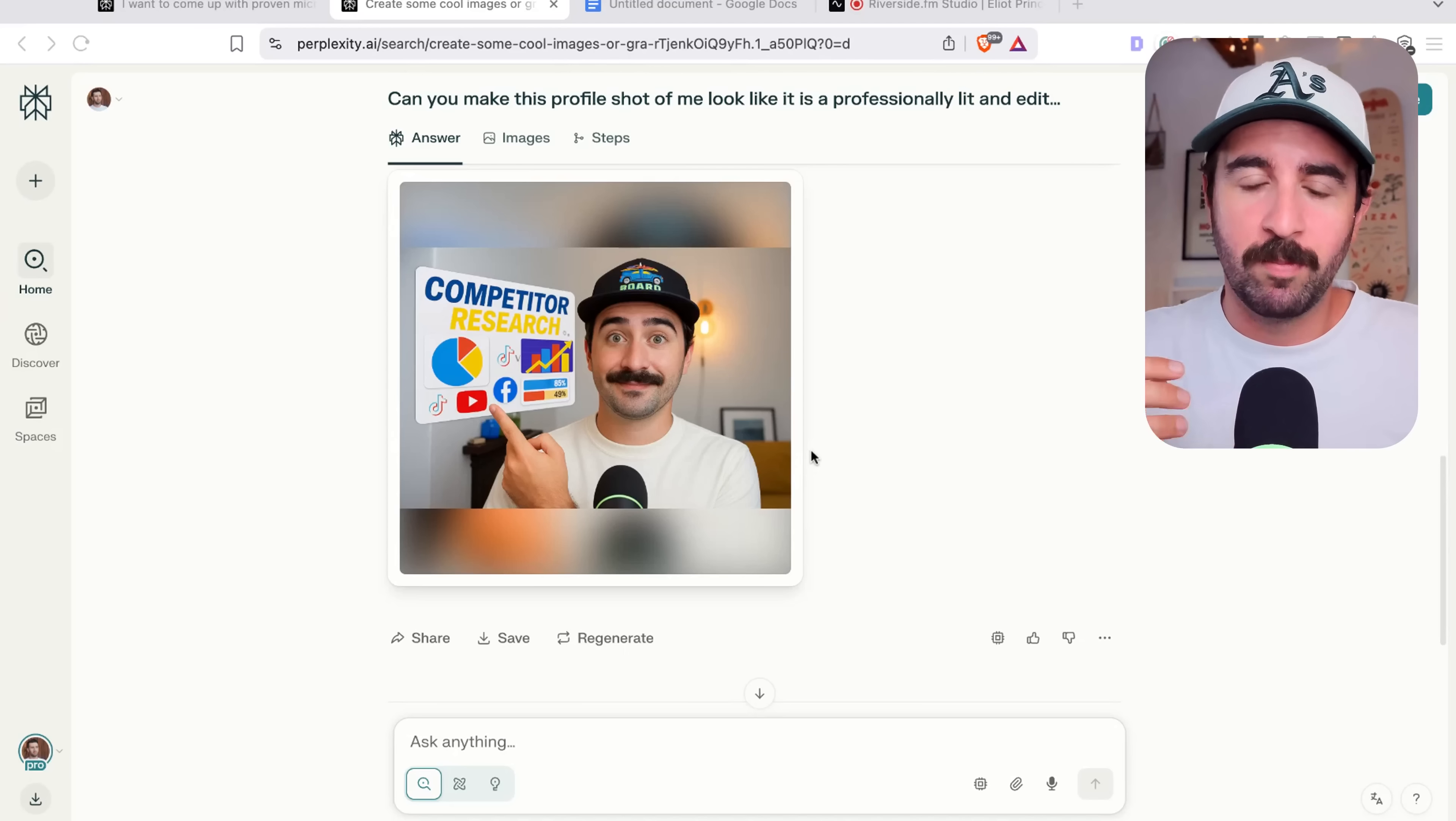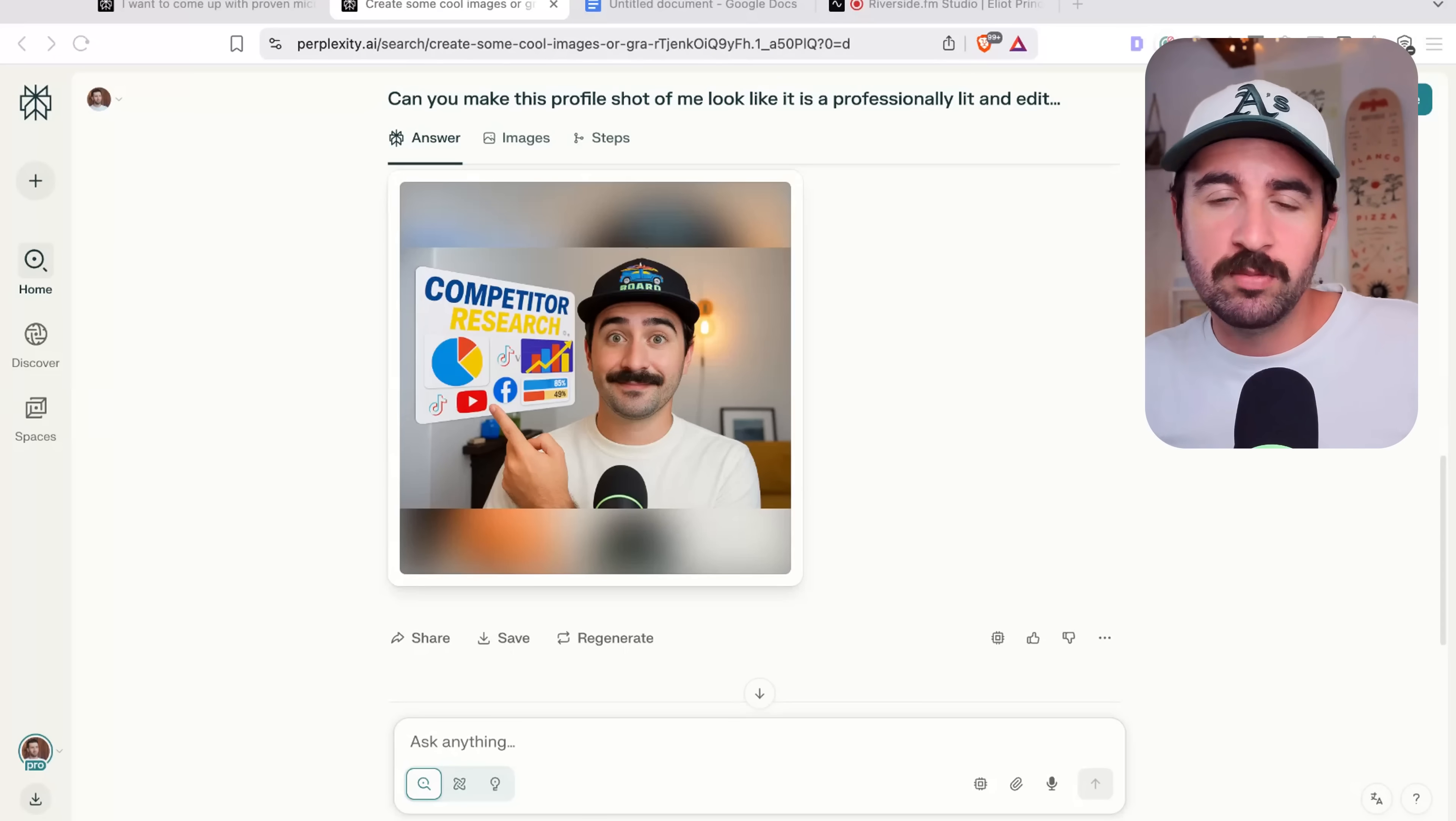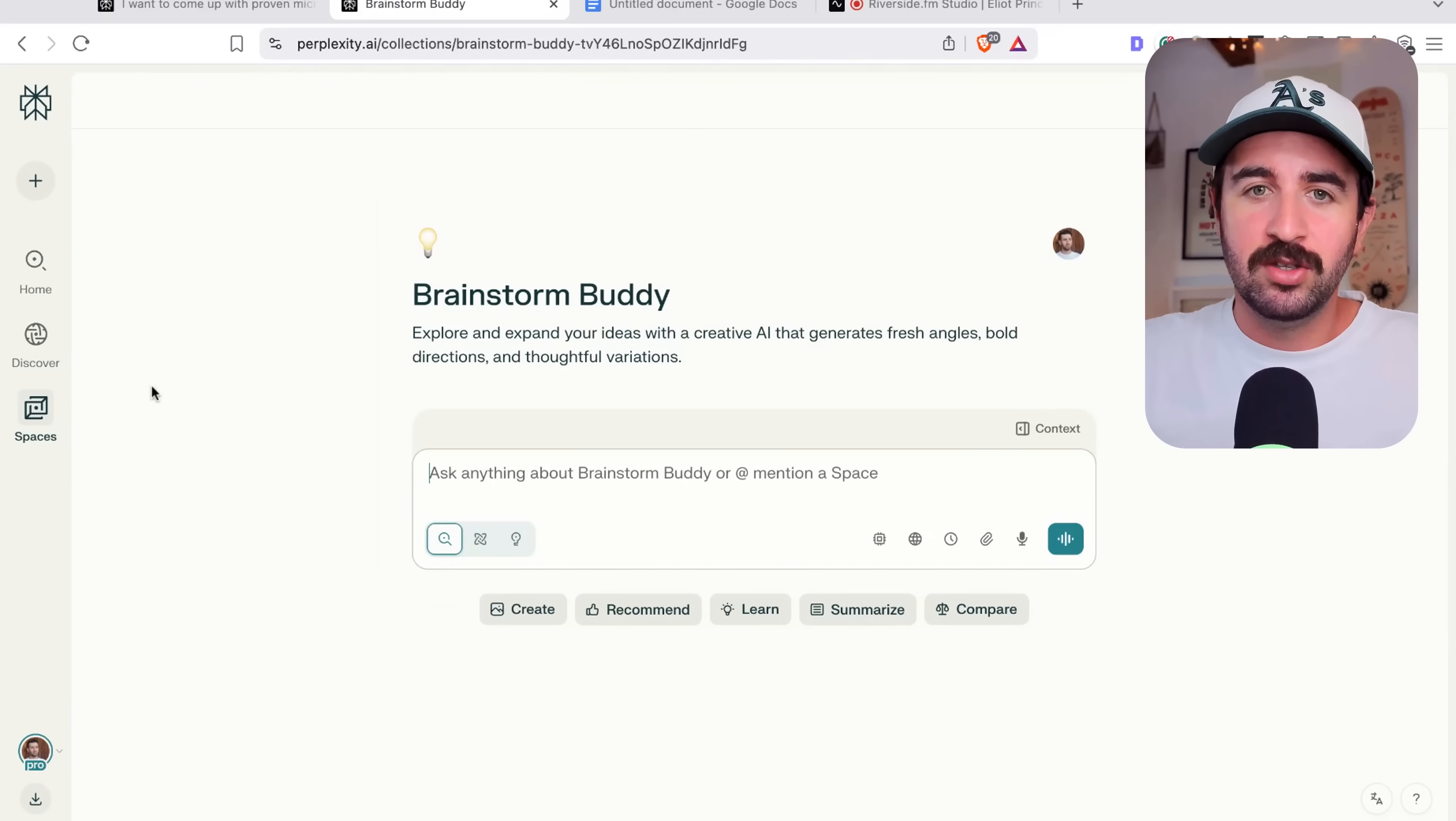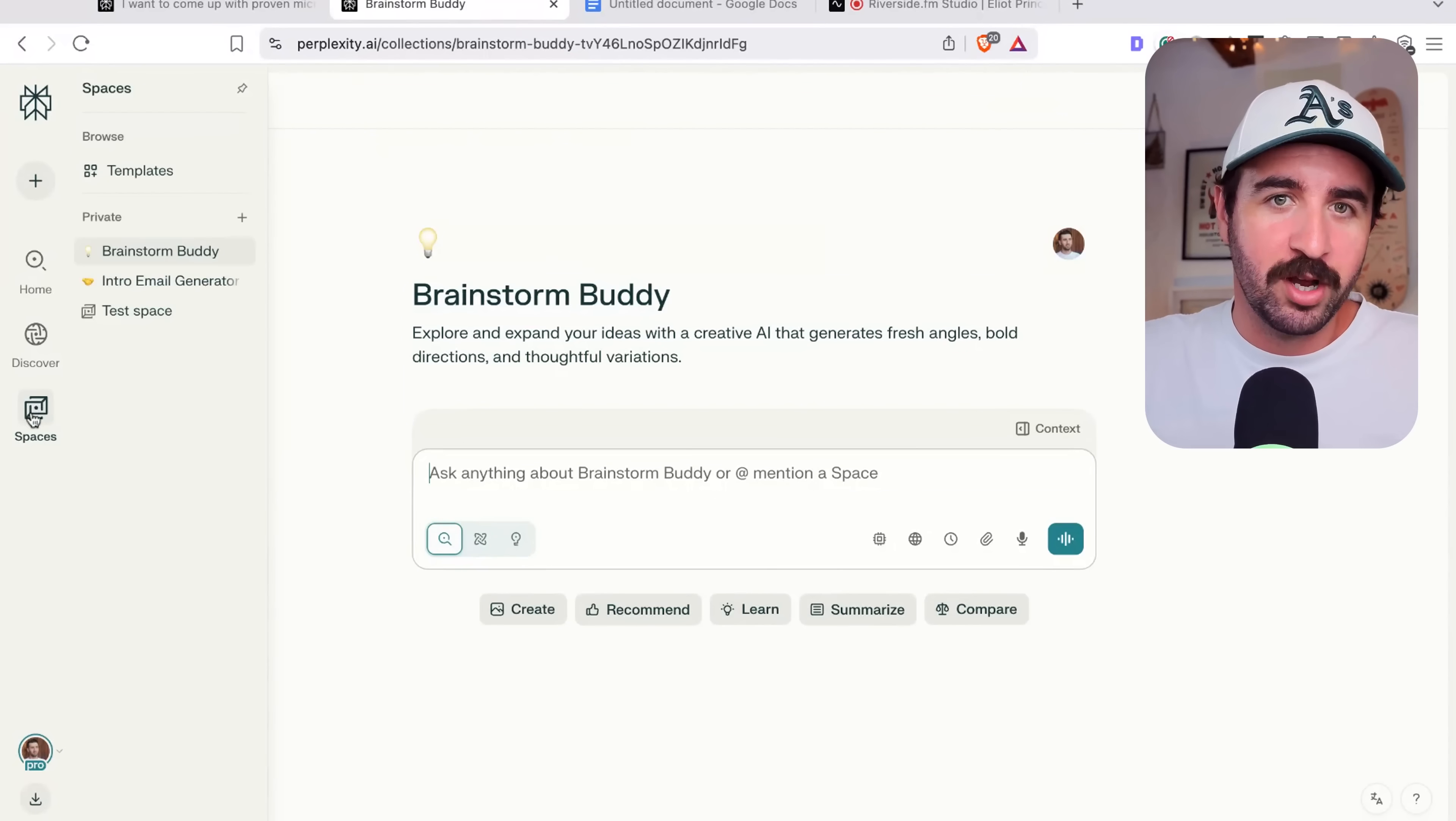And speaking of all in one platform, if you're like, yeah, that's cool, but I need custom GPTs. I need projects. Well, Perplexity has their version of that too, and that's called Spaces. And you can see here straight away that I've got a couple lined up already. I've got Brainstorm Buddy, which allows you to expand and explore your idea with creative AI.